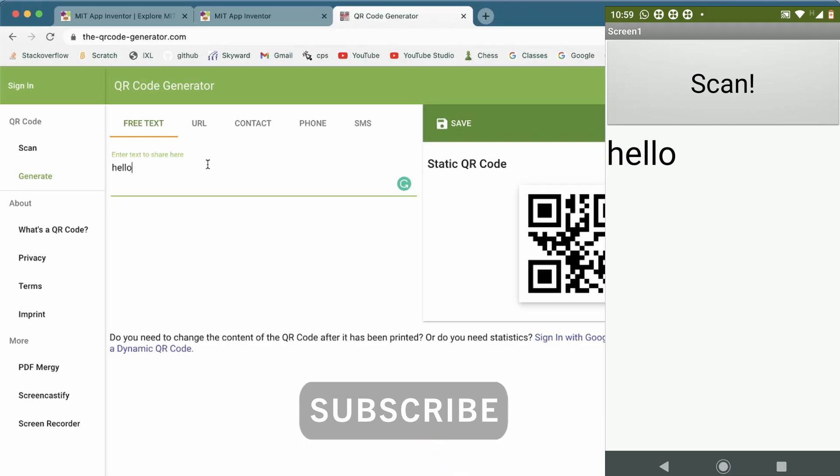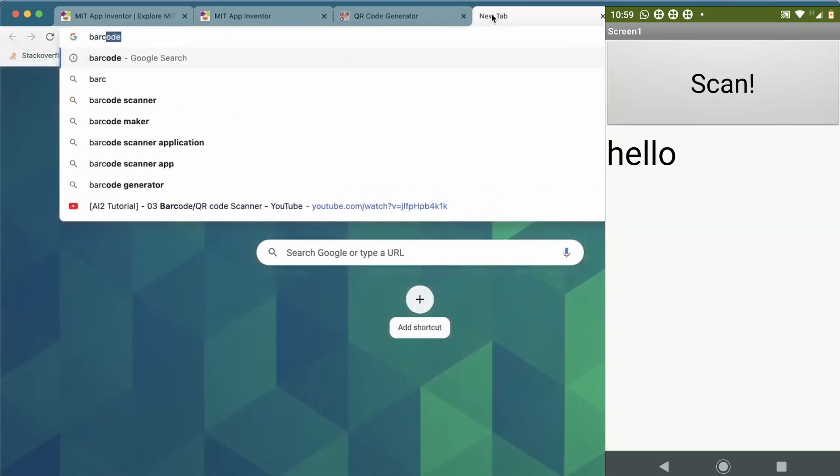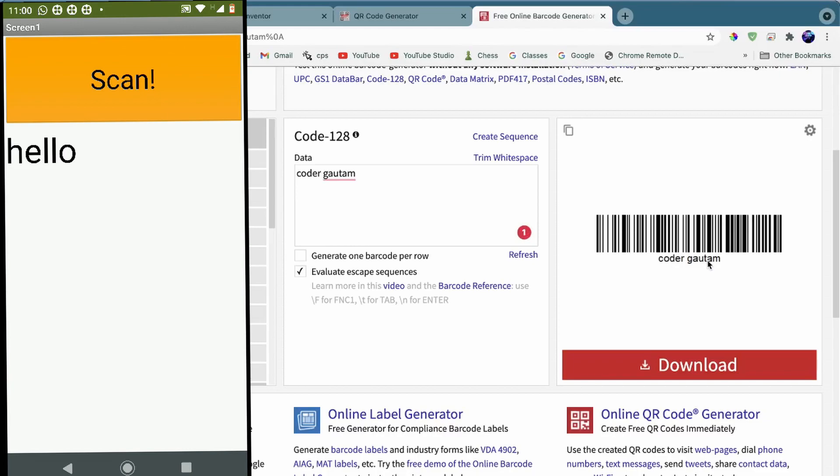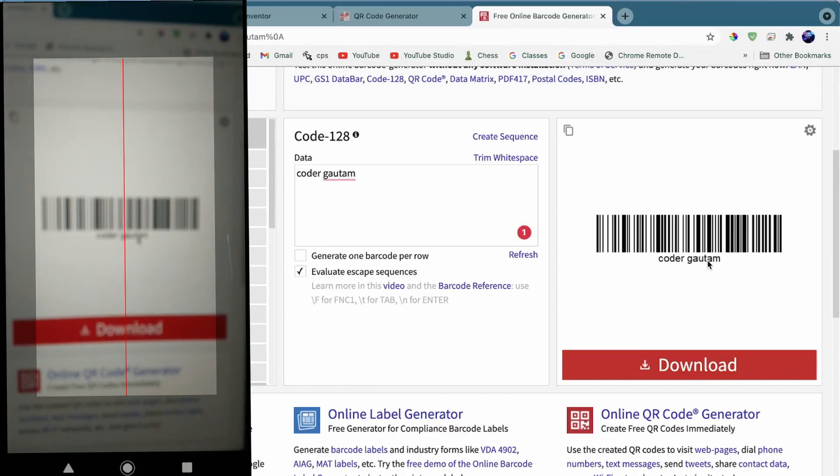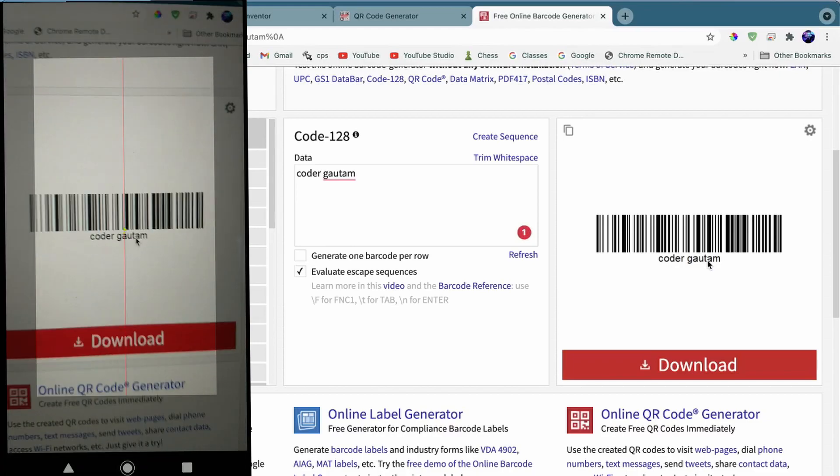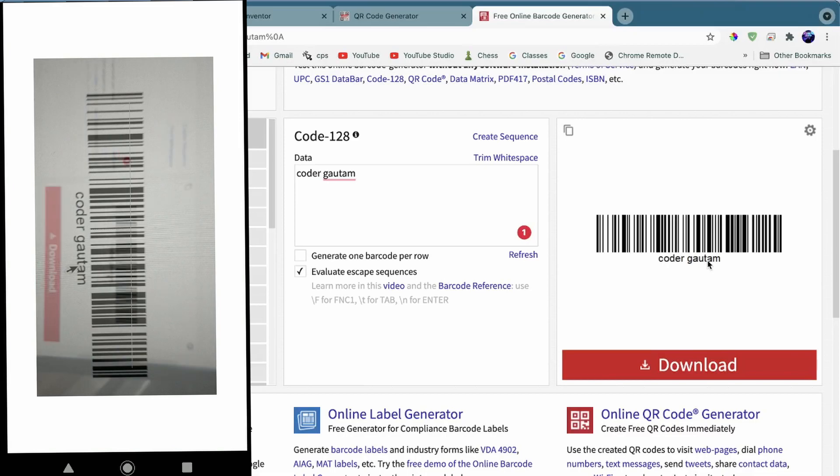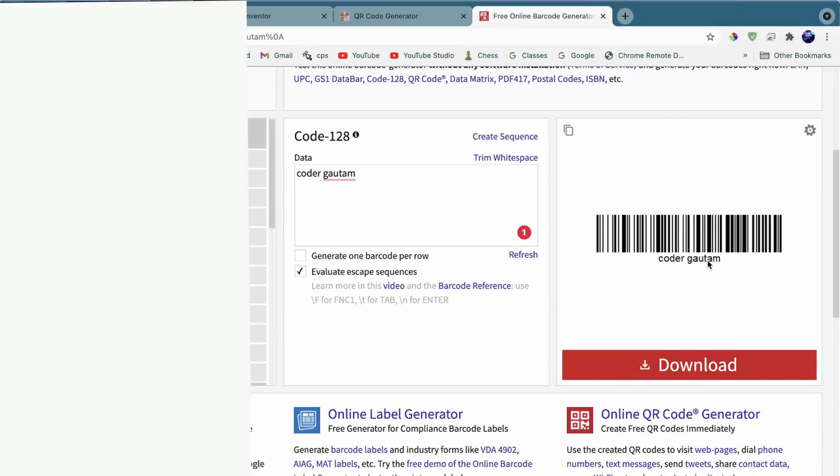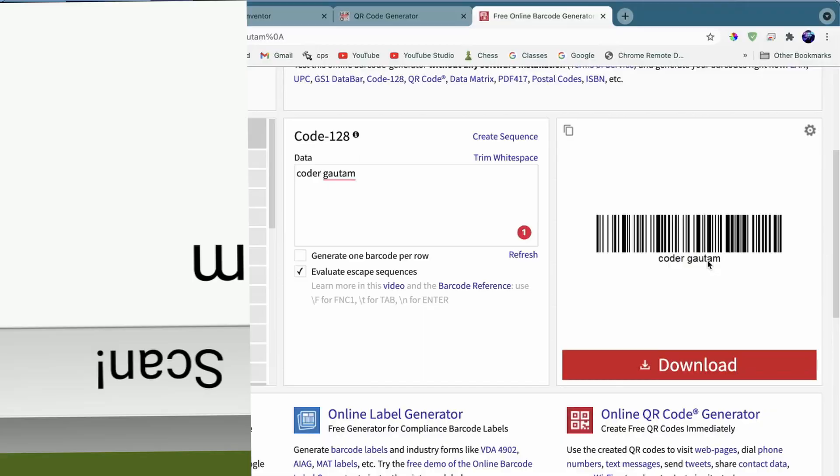That's how this will look. Using this, you can scan any QR code or even a barcode. I'll show you that. I can just click on Scan. This is like the barcode for Codal.com. It's scanned. As you can see, we also get Codal.com.